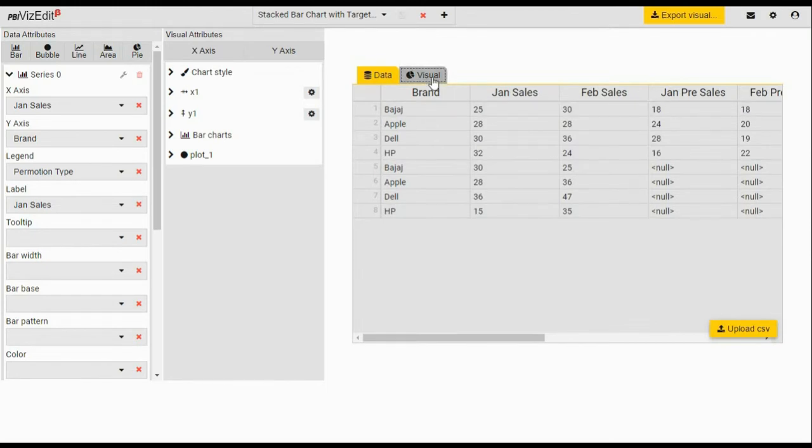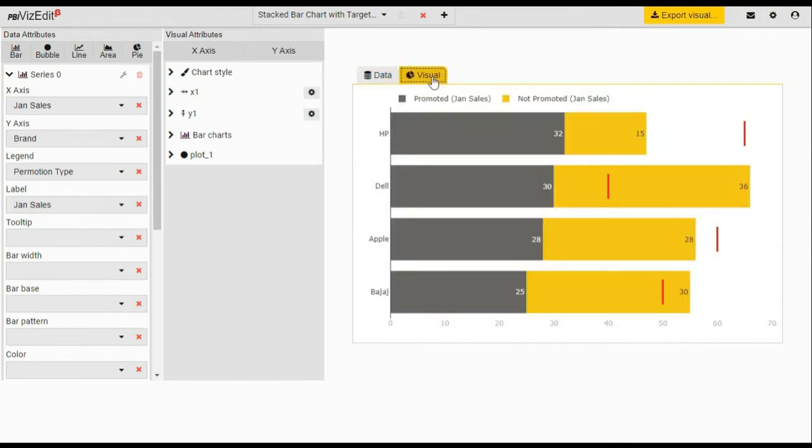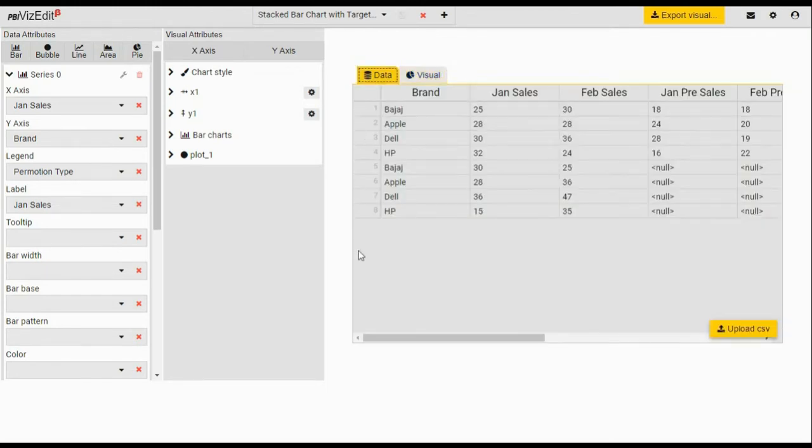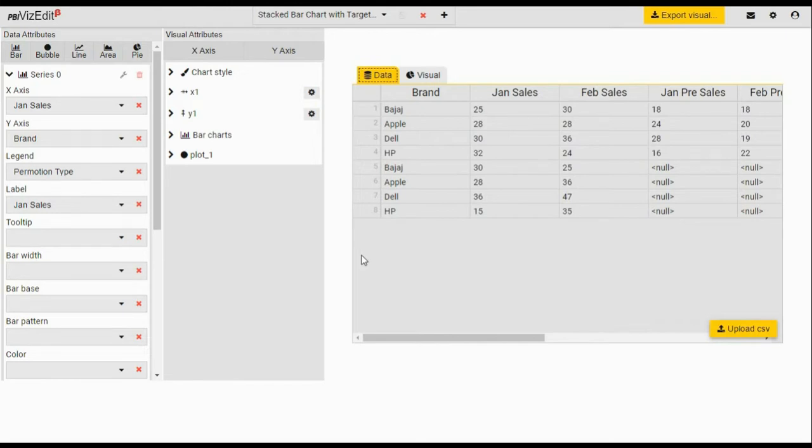One thing to notice: the data used here is sample data, but when you export the visual, the data used will be what you have in Power BI. So if you connect to a SQL database or an Excel file or any other data source, you would see that.